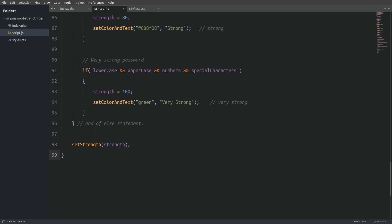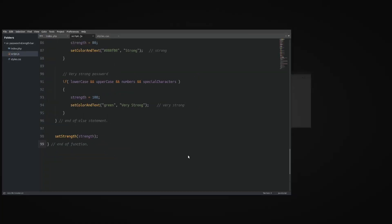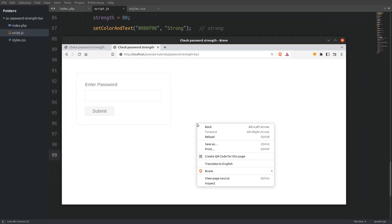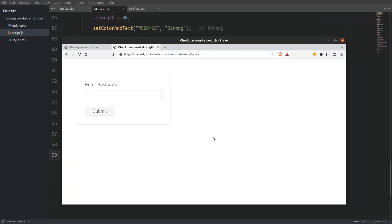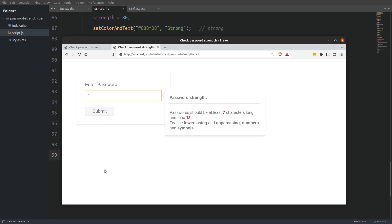And that's it, we have finished the application. Let's open the browser and run a final test — typing in some numbers, lowercase letters, an uppercase letter, and a special character. Everything is working fine. And that's it for today, thanks for watching guys, I hope you liked the video. See you in the next one.